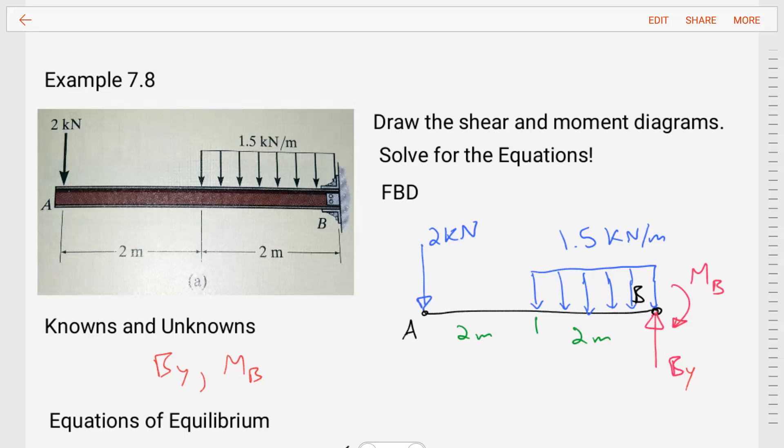Hello, students. Welcome to statics. I'm Dr. Stewart, and today we're going to do an example for shear and bending moment diagrams using integrals. This example is coming from Hibbler's statics book, and the example notes for this video are available on my website. Check out the caption below this video, click on the website, and you'll have access to all of the lecture notes and all the example videos for an entire statics course.